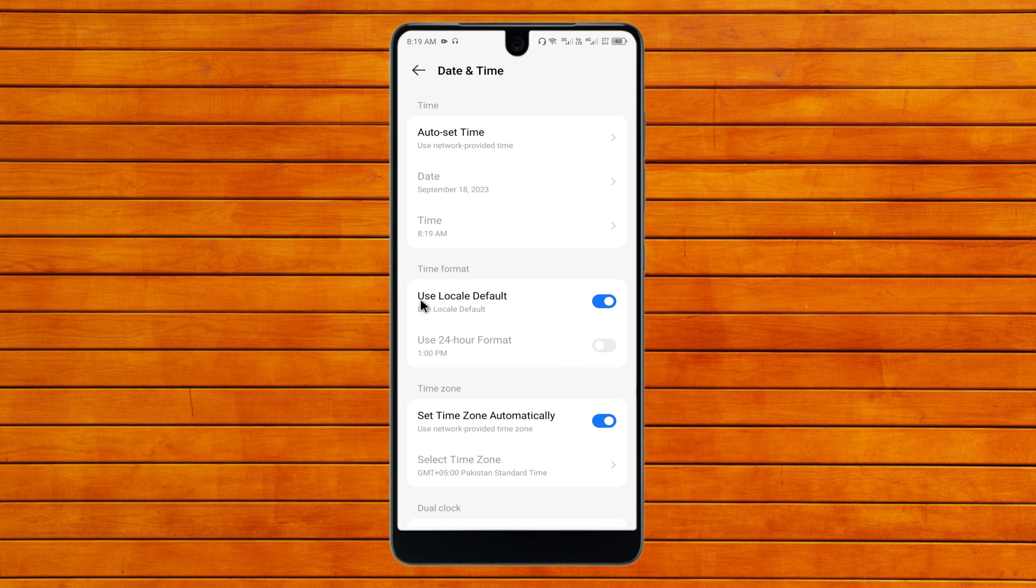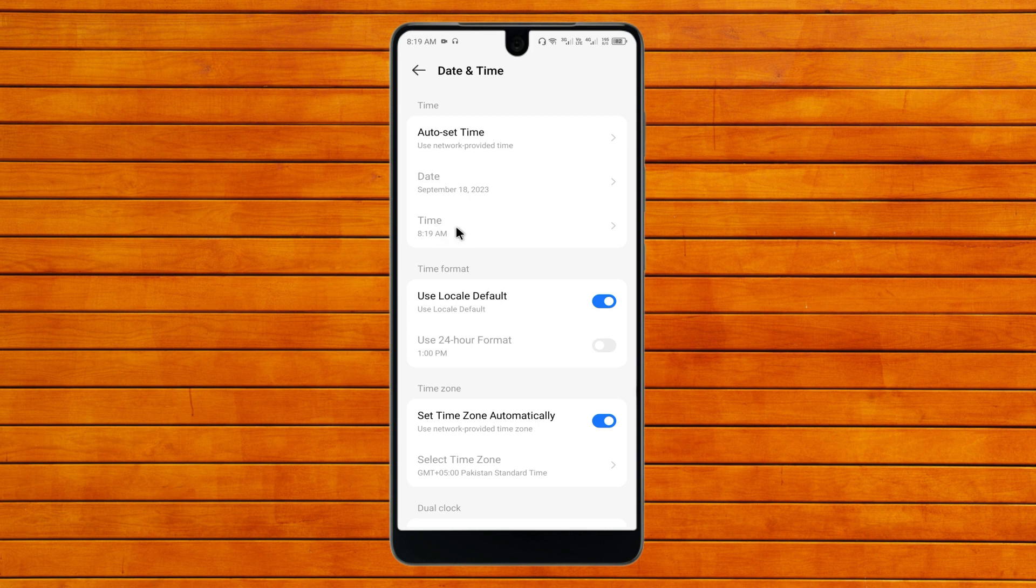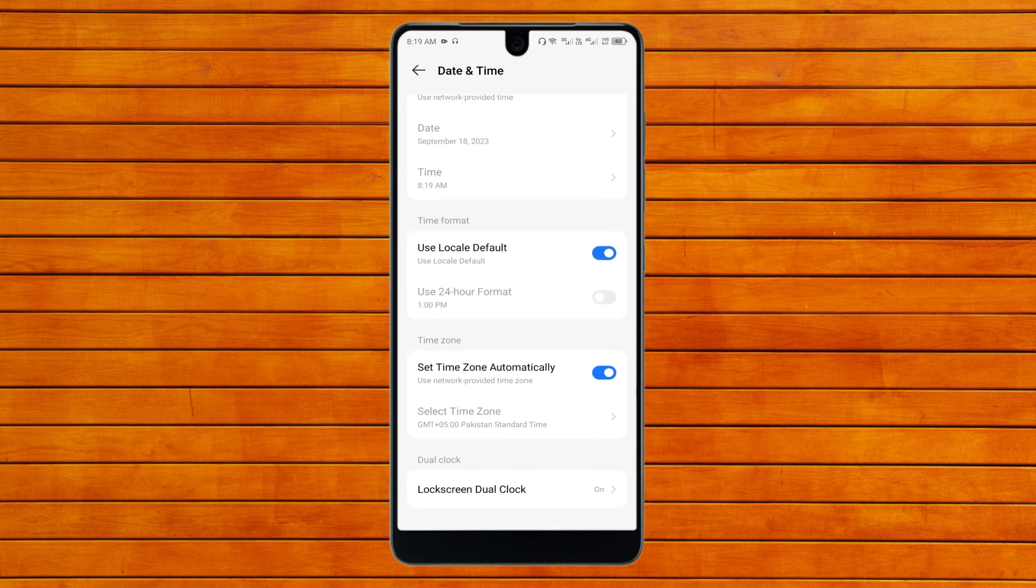After doing this, here is the option of Use Local Default. You need to turn this on as well. After doing this, you can see now my date and time is automatically set.